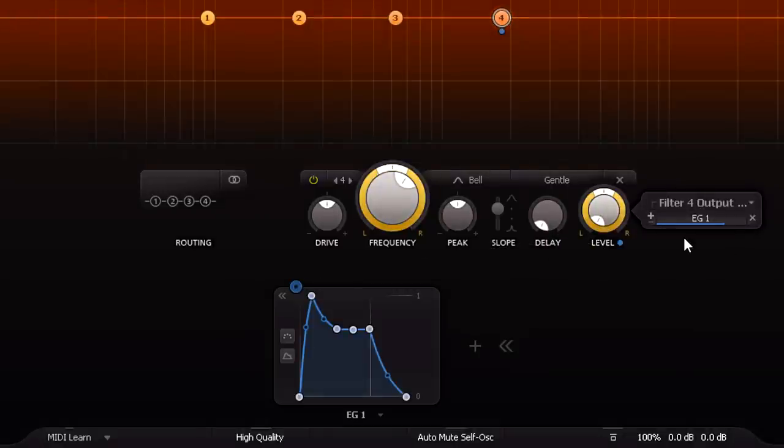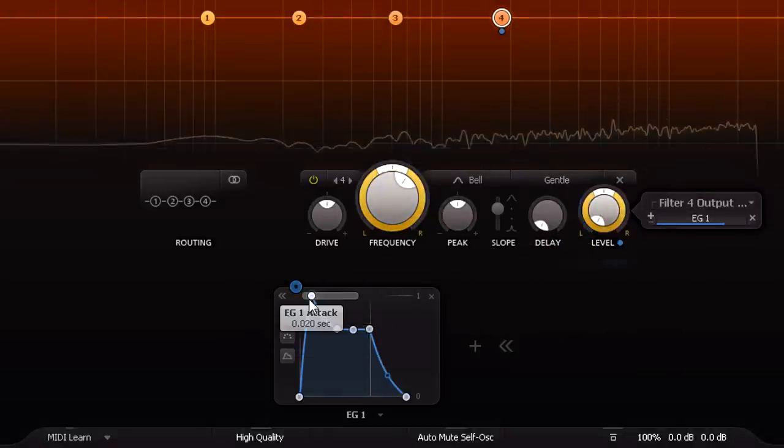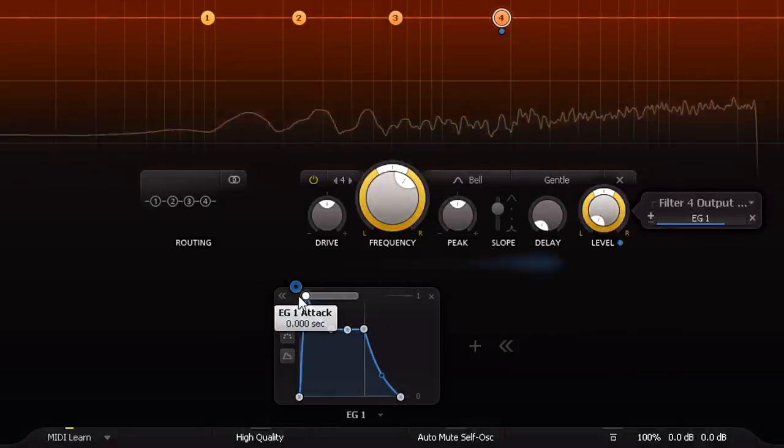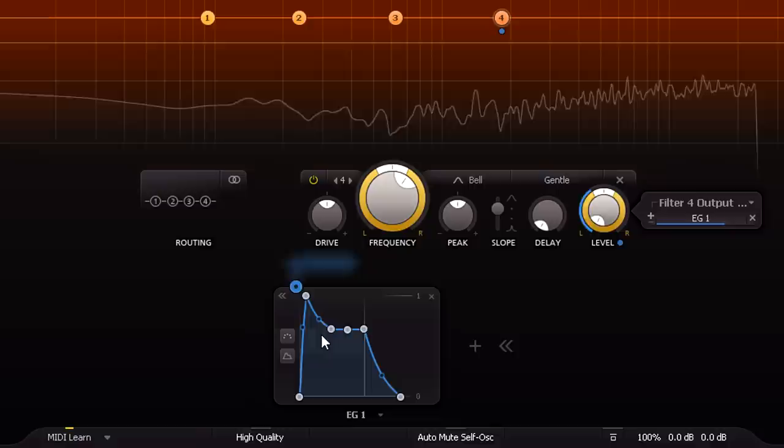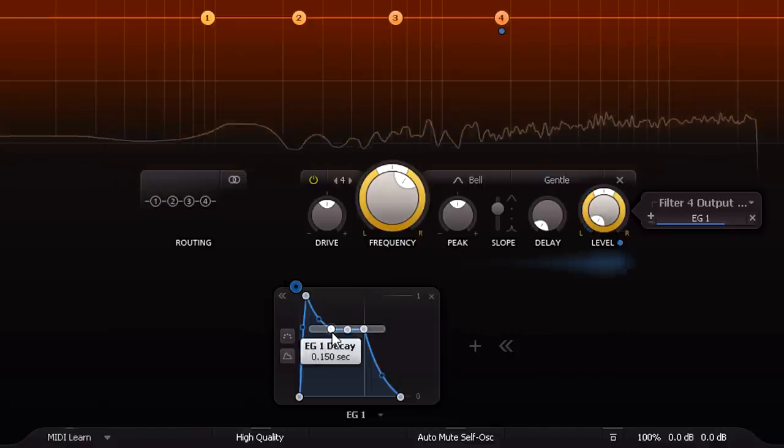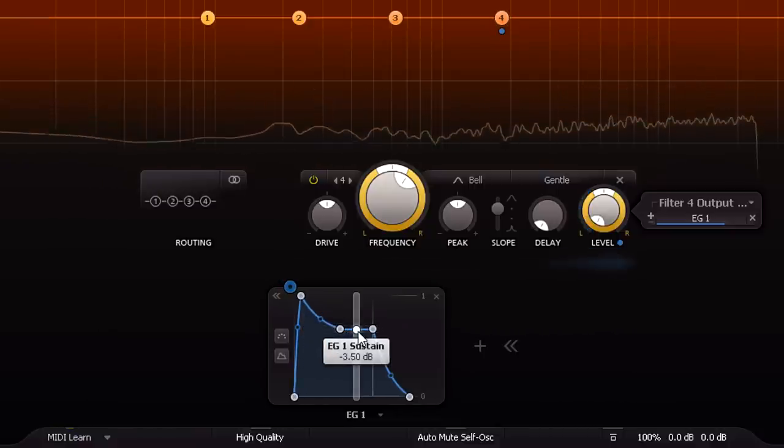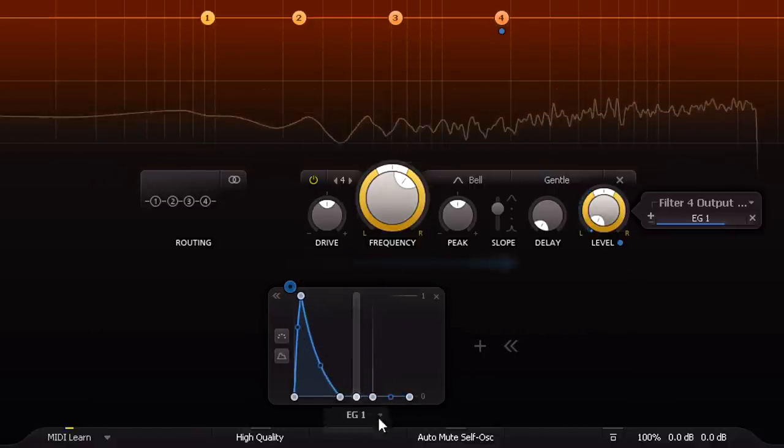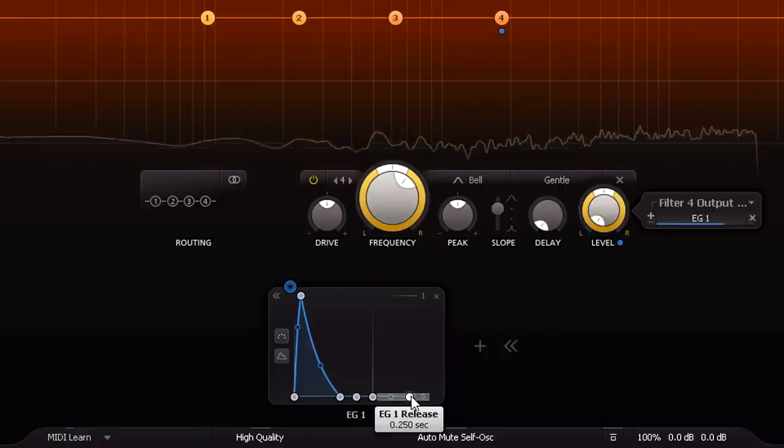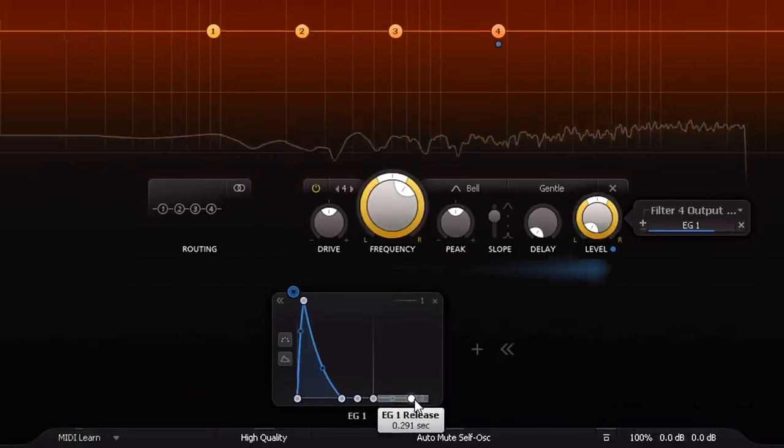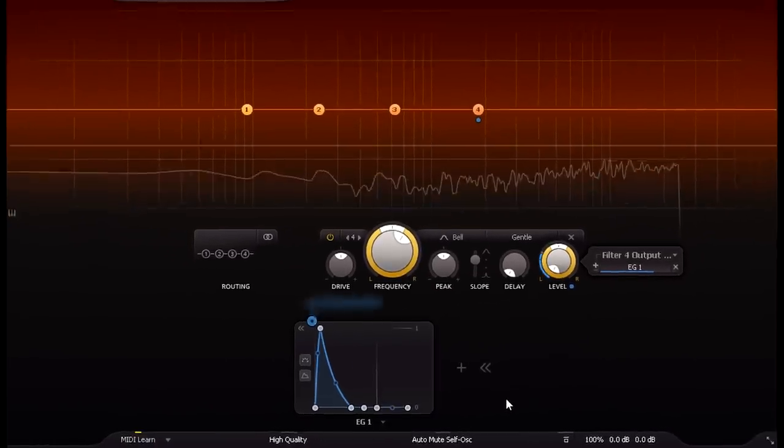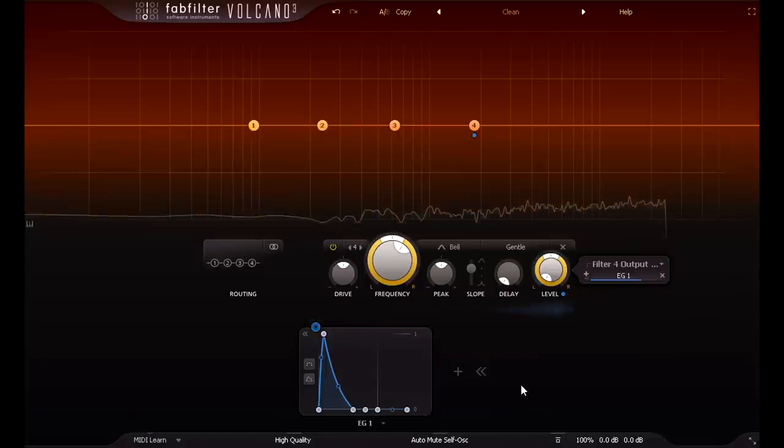I'm going to quickly set up the envelope with a percussive shape, which we'll do for now. I'll come back to this shortly, but first let's set up the basic sound.